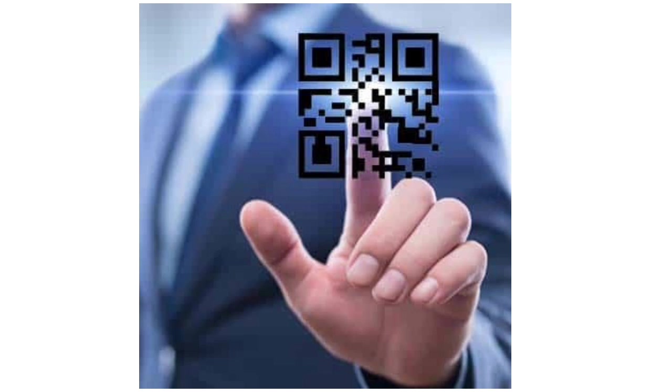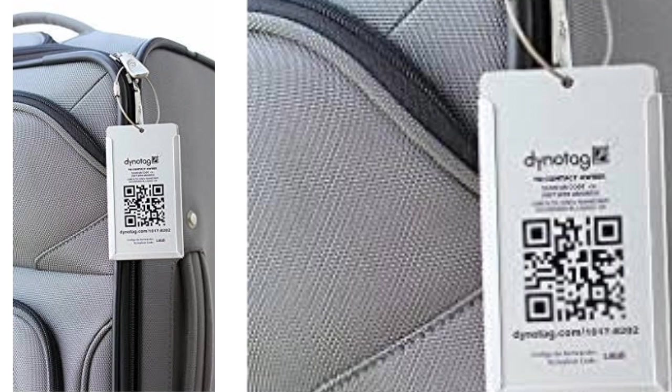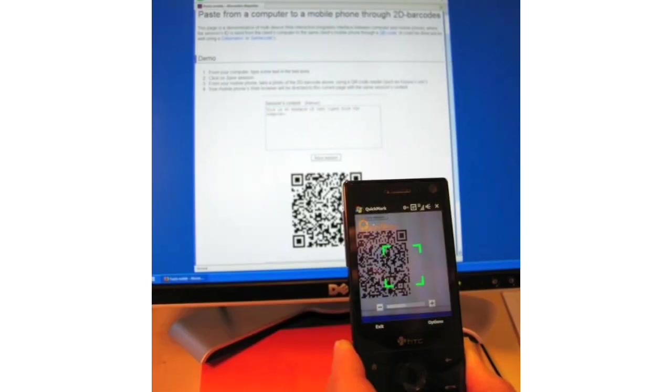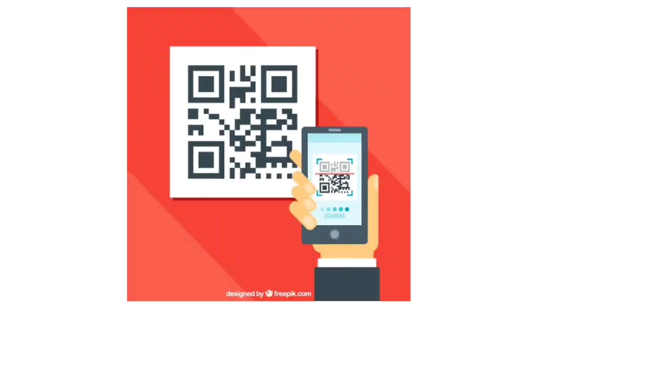There are some other applications for QR codes like luggage tagging, QR codes in libraries, electronic gadgets, etc. These are also using QR codes. That's it about the QR code concept.